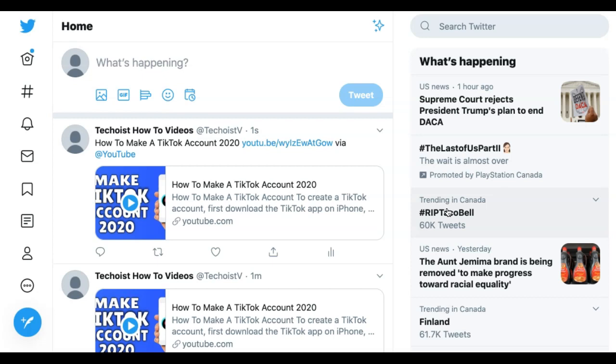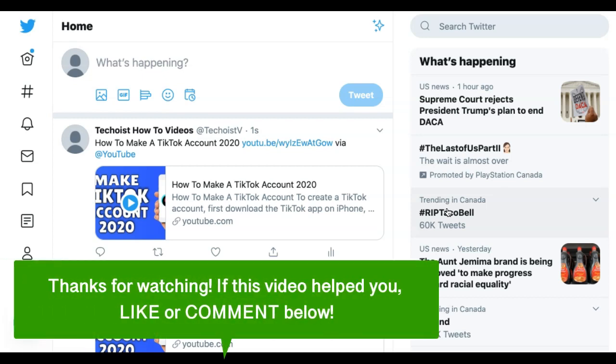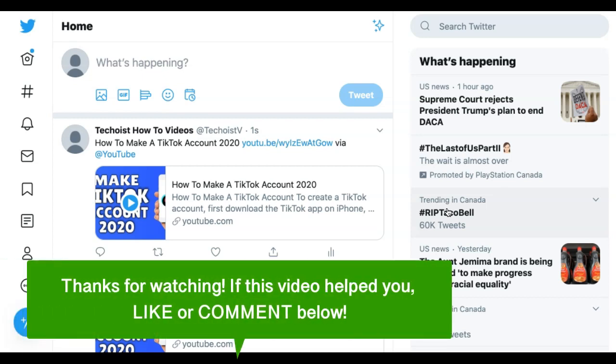And that is how to post a YouTube video to Twitter. If this video helped you, let us know by liking it or commenting below. And don't forget to subscribe for more how-to instructional videos.